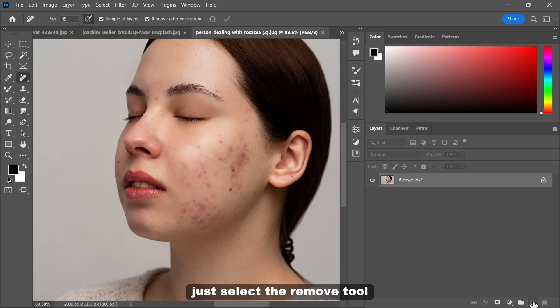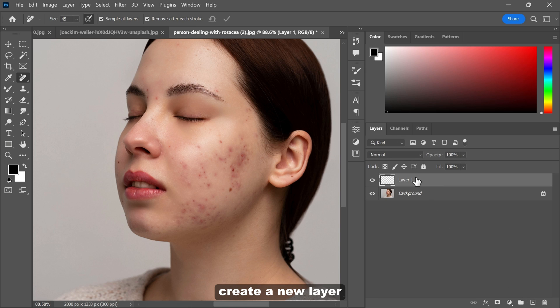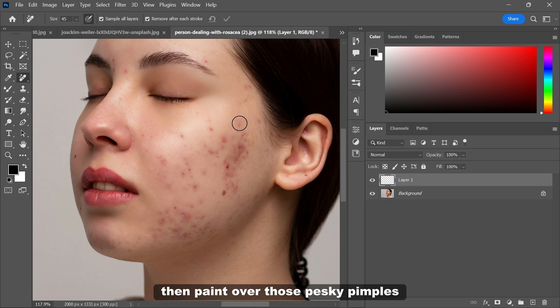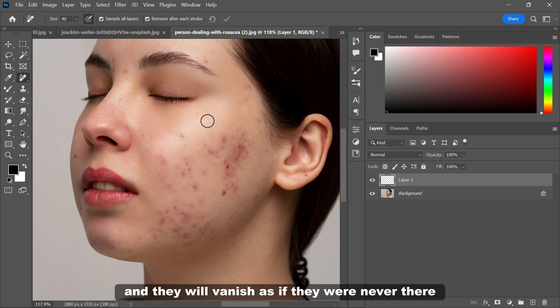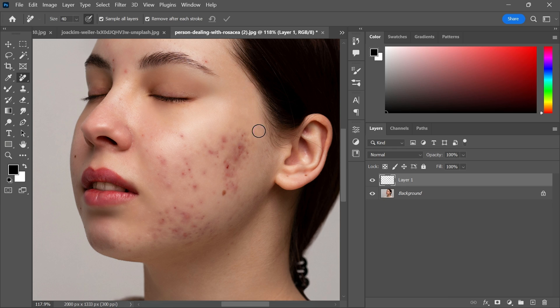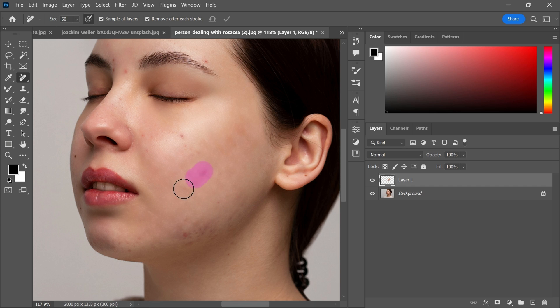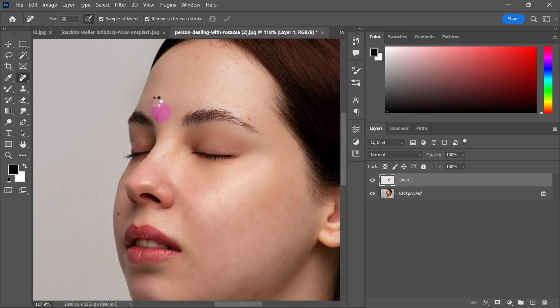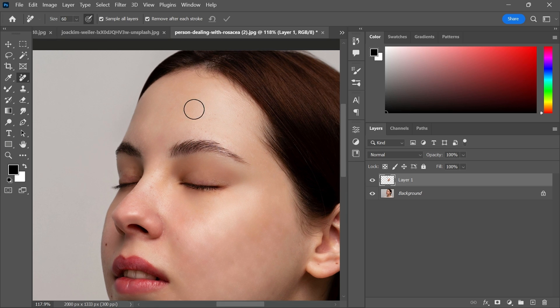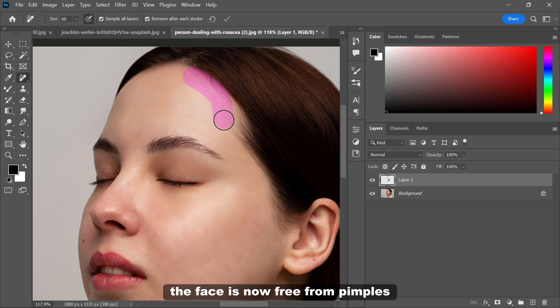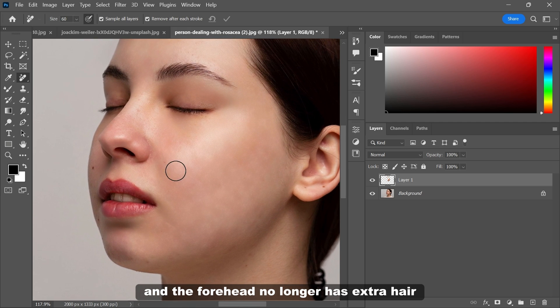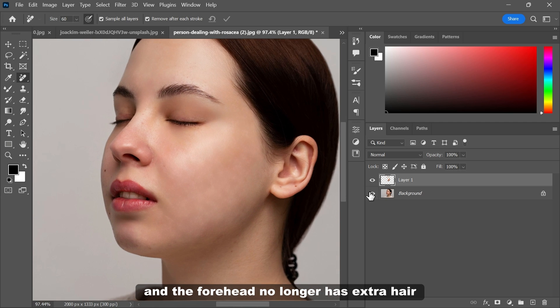Just select the remove tool, create a new layer and make sure sample all layers is on. Then paint over those pesky pimples and they will vanish as if they were never there. As you can see the face is now free from pimples and the forehead no longer has extra hair.